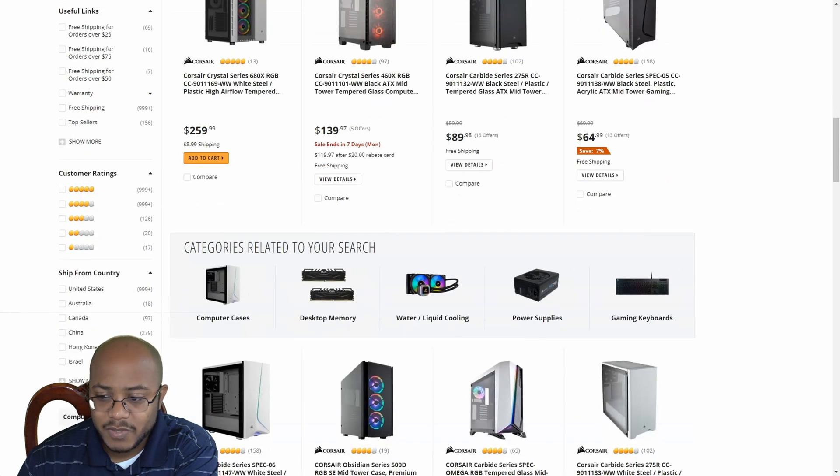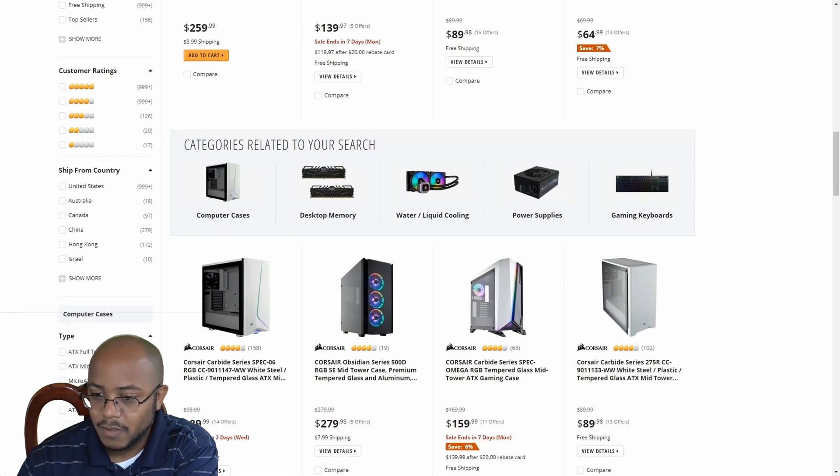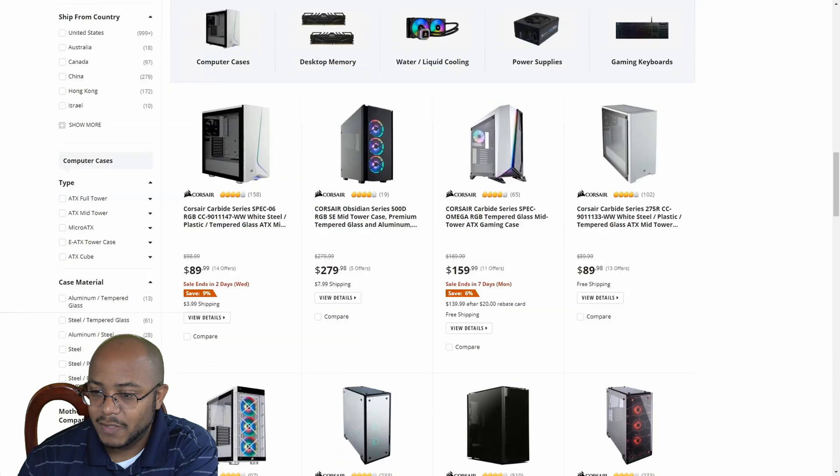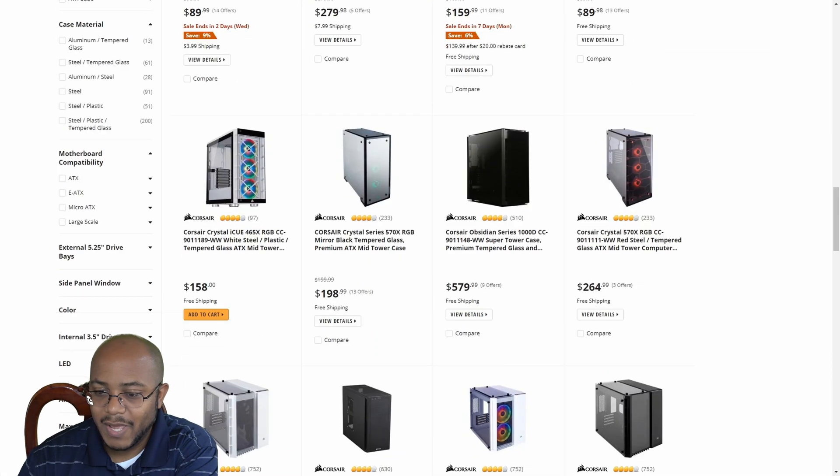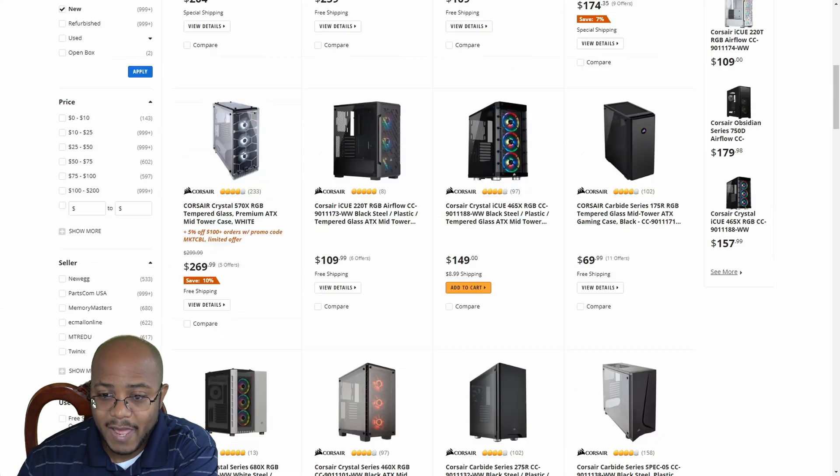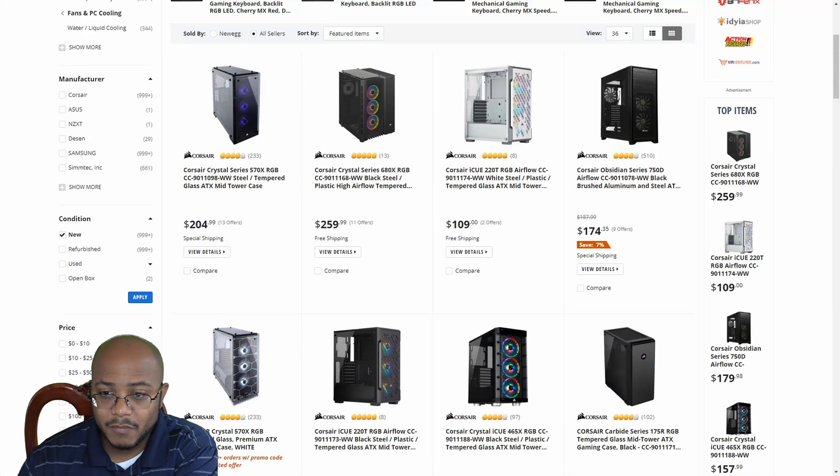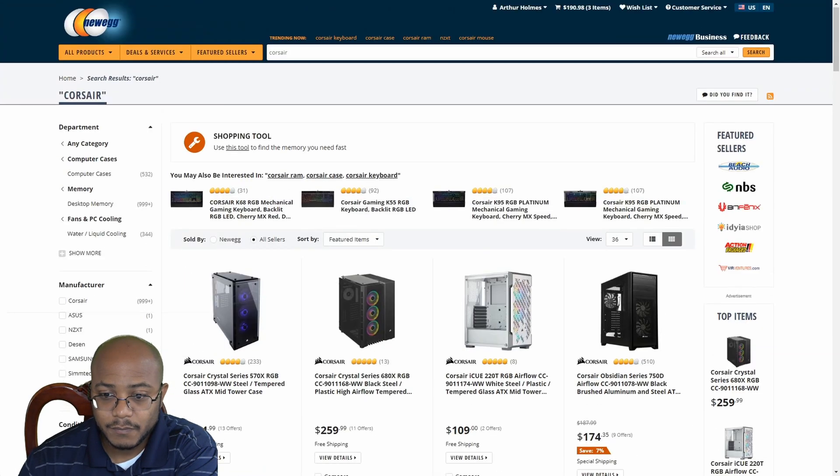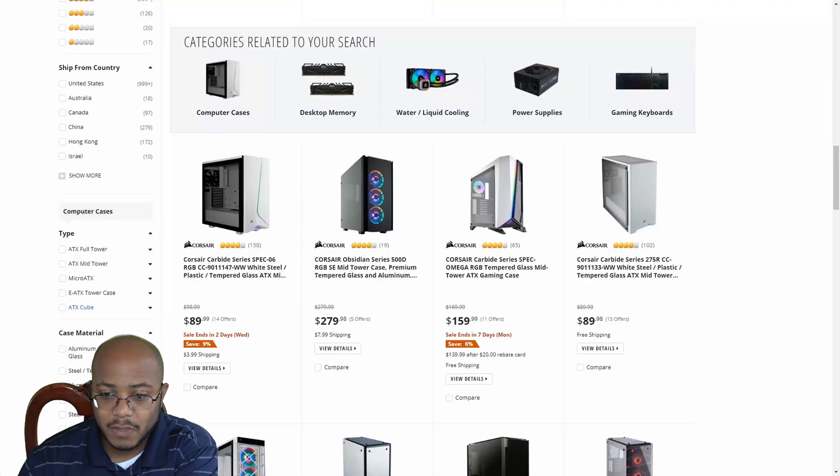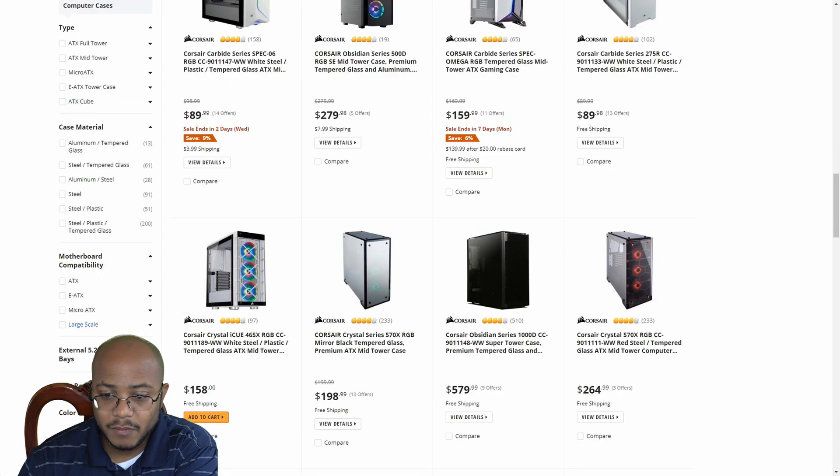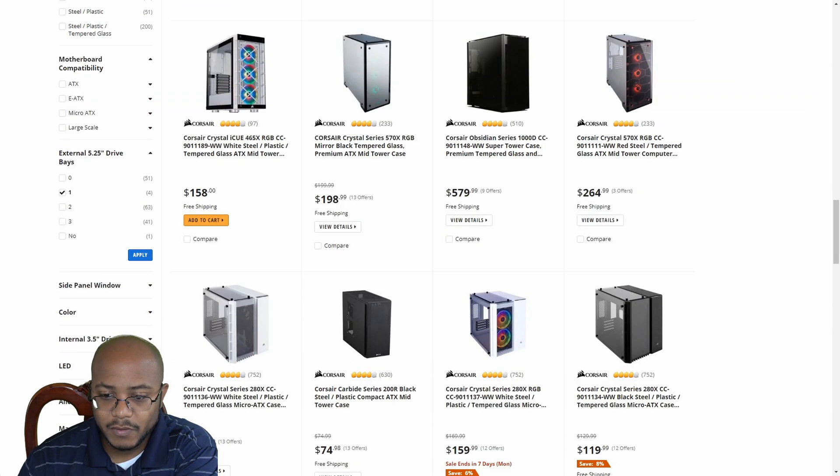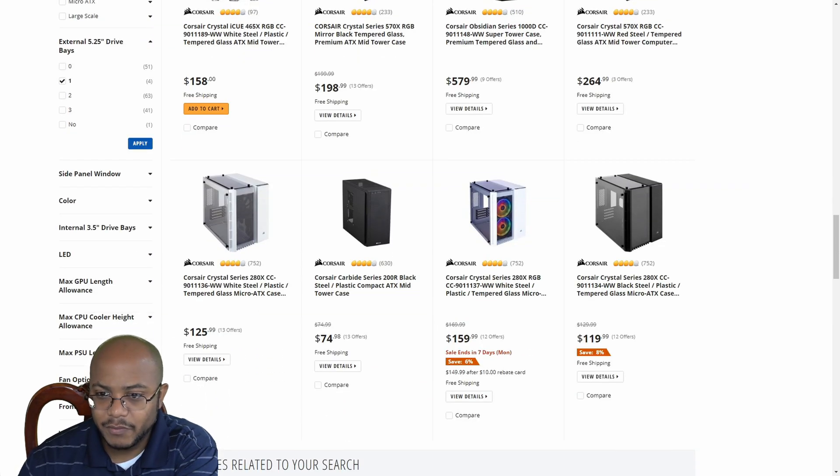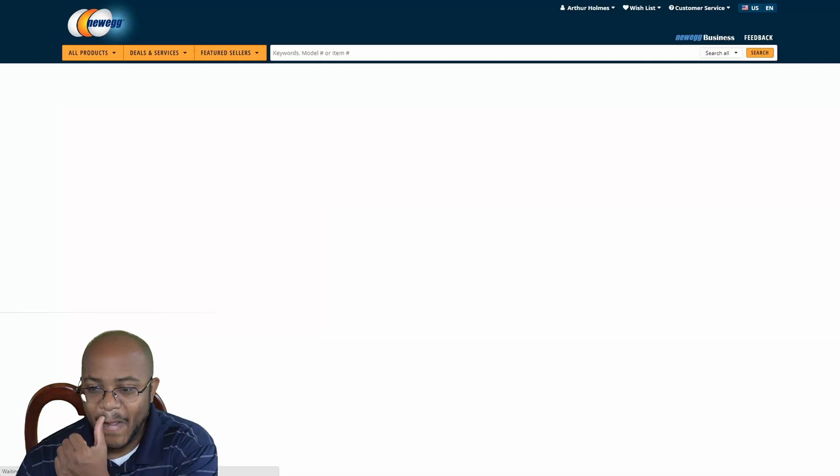The one issue that I have is we still use our DVD drive in this system. We're not 100% ready to completely gut it. So I need to make sure that whatever case we get can actually have a five and a quarter bay. So let's see, external five and a quarter. We need at least one. It looks like our options are very limited with that. Let's go ahead and apply.